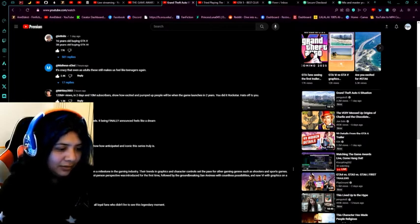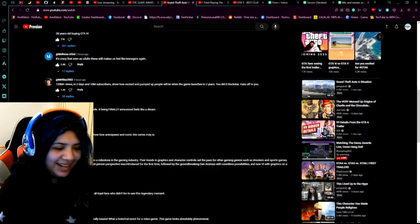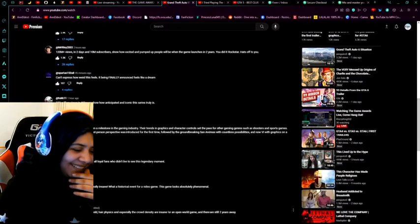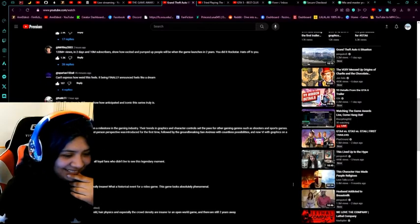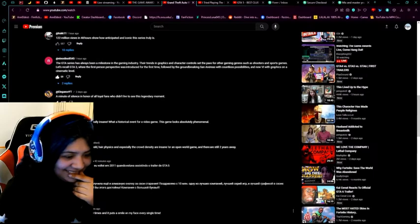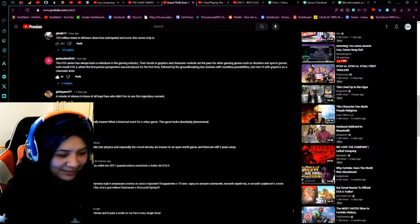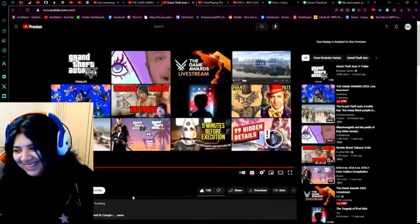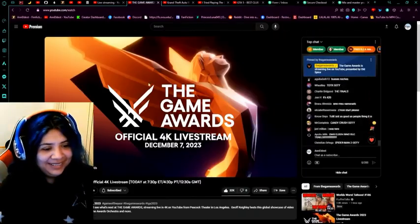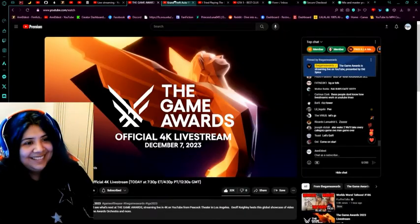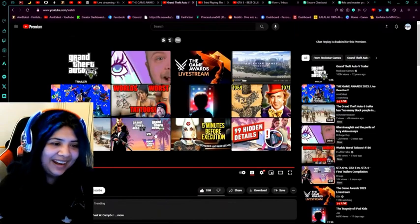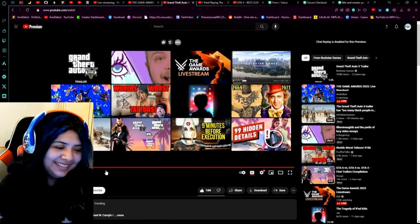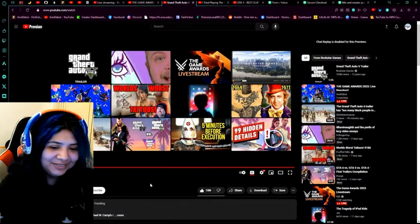A moment of silence for all loyal fans who didn't live to see this legendary moment. I watched this trailer over 20 times and it puts a smile on my face every time. Why do you have to do that to me? That is sad. That looks good though, that actually looks good.